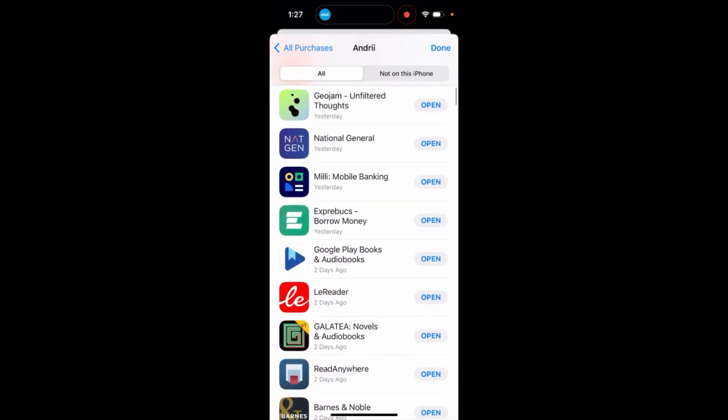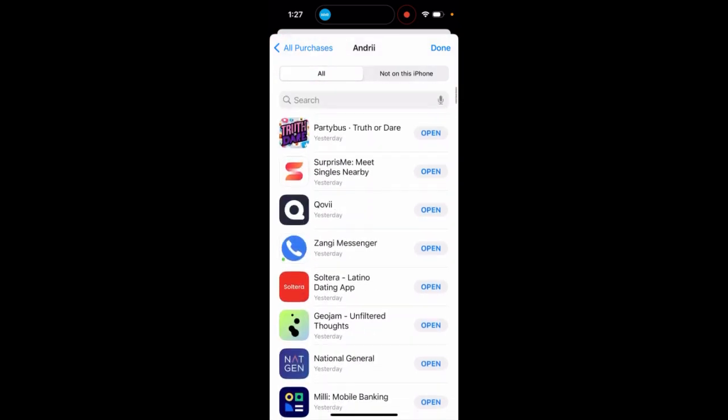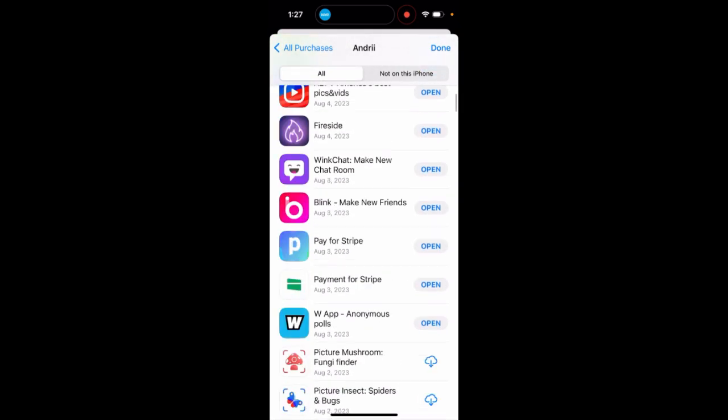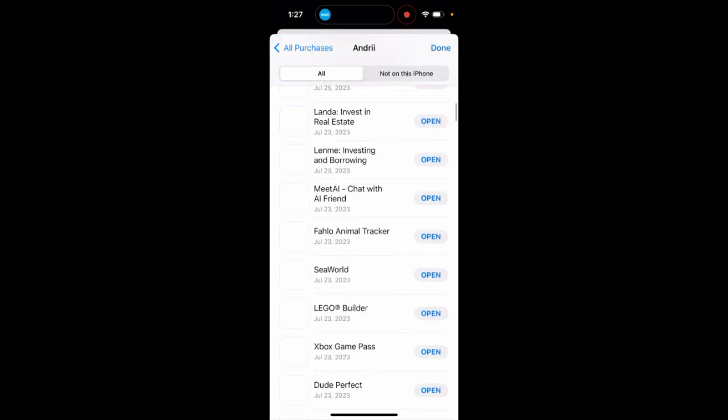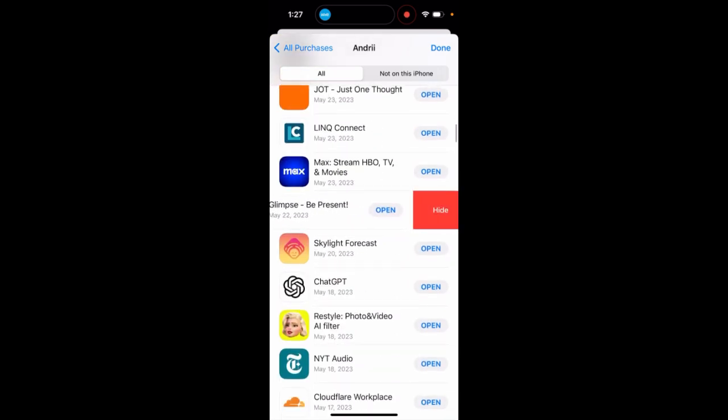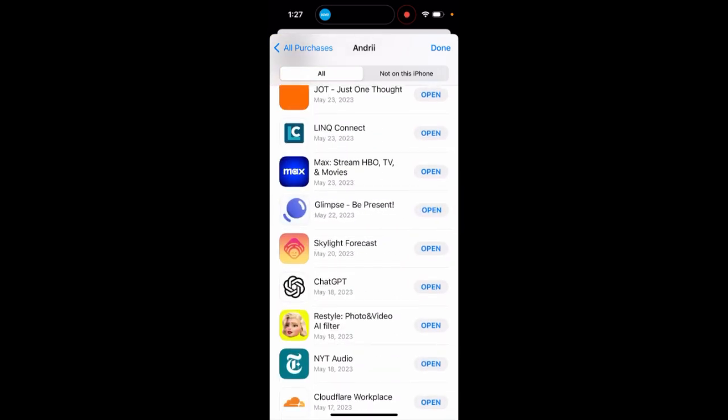You can see all the apps and scroll down. Also, if you want, you can hide them like this.